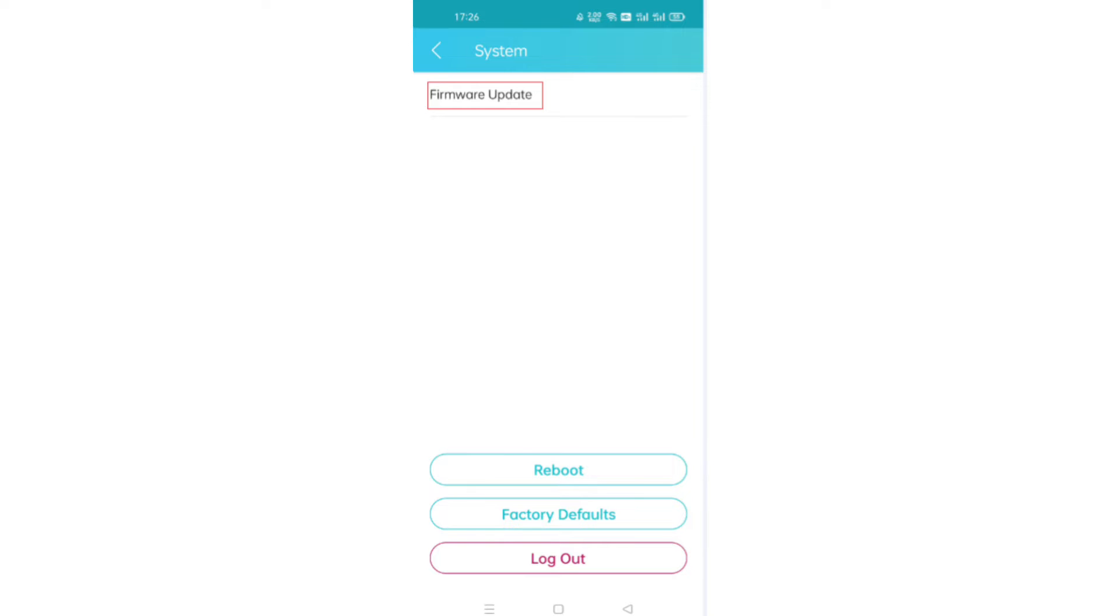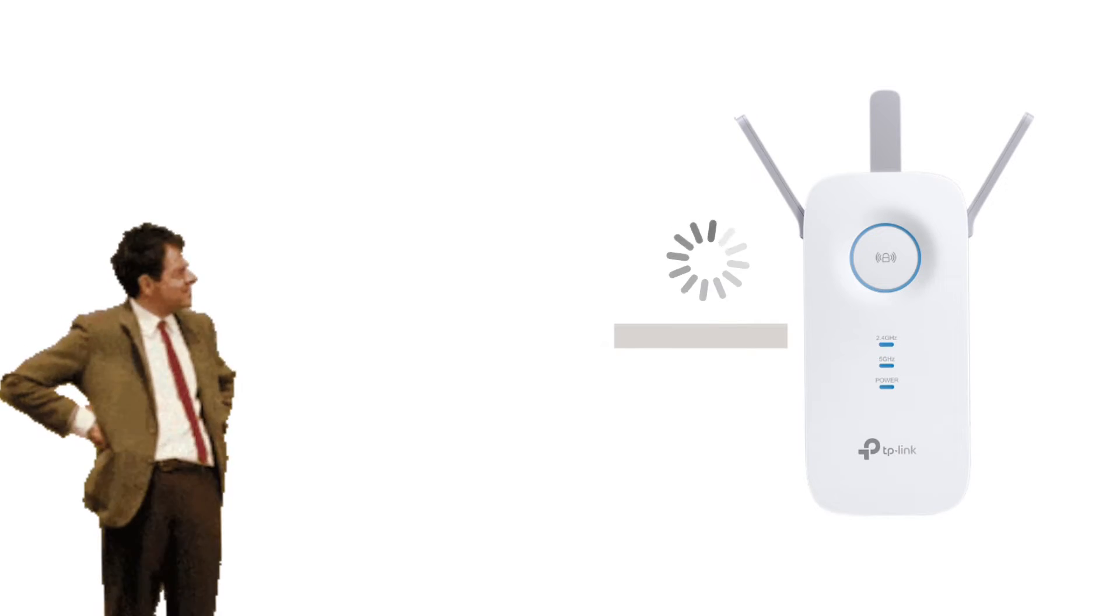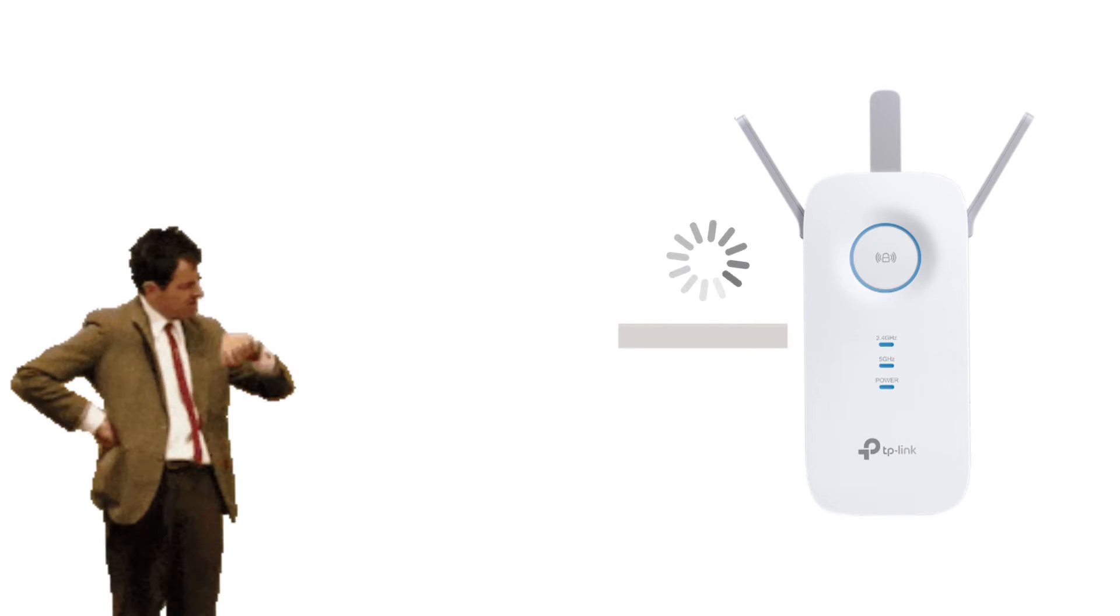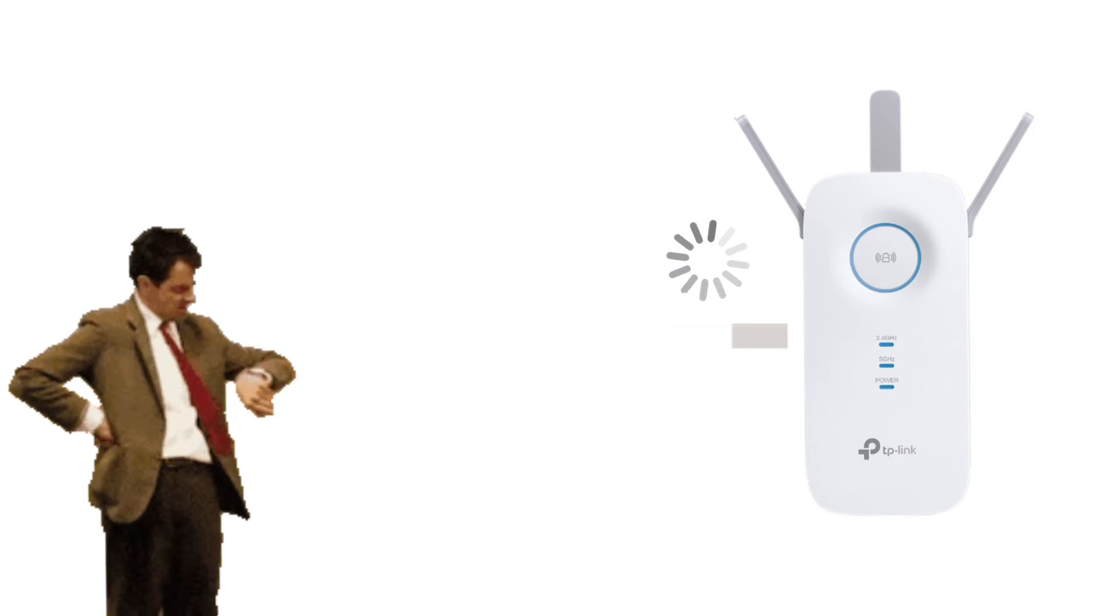Once you do that, it will show you if there is any new firmware available. If yes, then simply click on Update. It will take around two to five minutes for the extender to update your firmware.